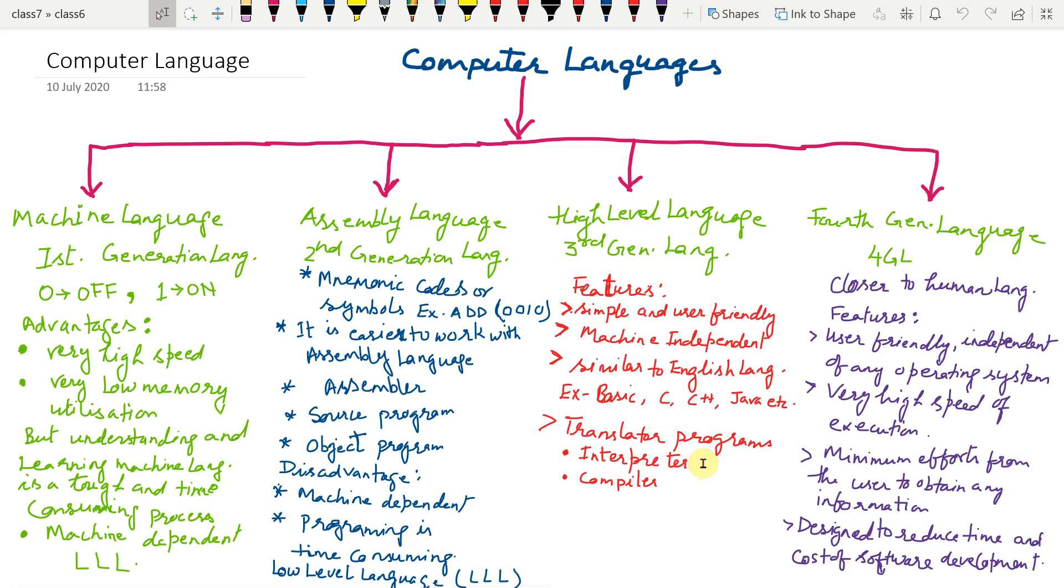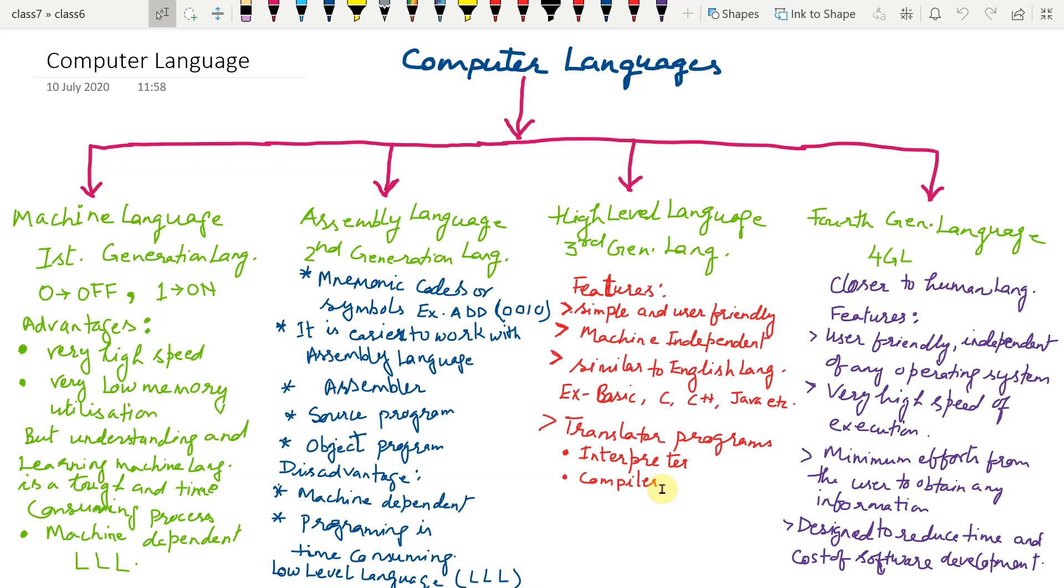Compiler is also a translator program. It is used to convert a high level language program into machine language. It translates the whole program all at once.